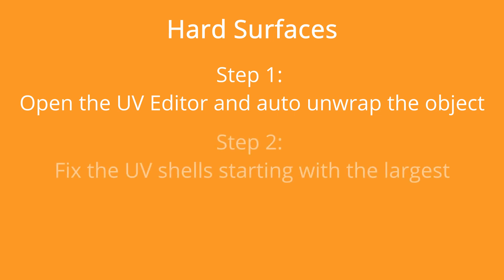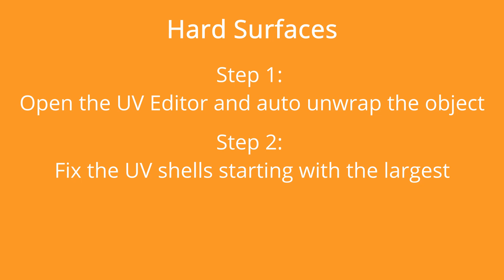My next step is to work on the UVs from largest to smallest. I take a group of shells, separate them from the others and attach as many of them to each other without causing overlapping. I repeat this process to fix the remaining shells, trying not to make complex layouts with too many pieces angled off and keeping the unwraps as square as possible.